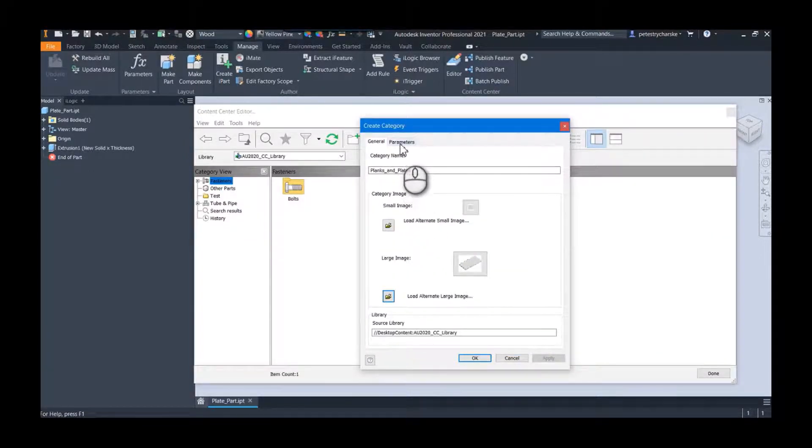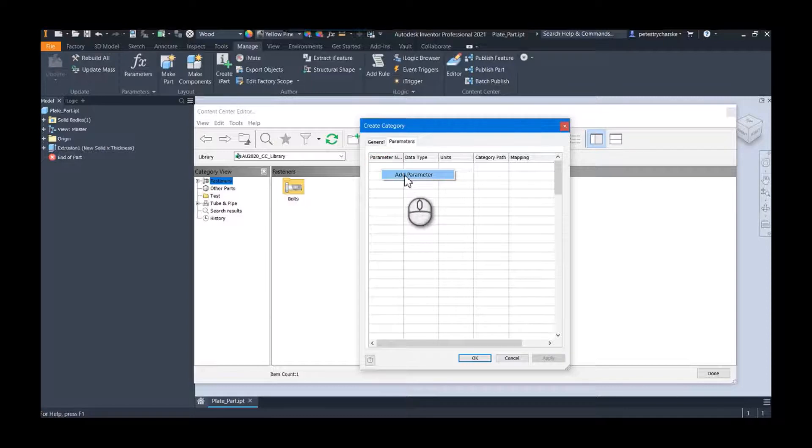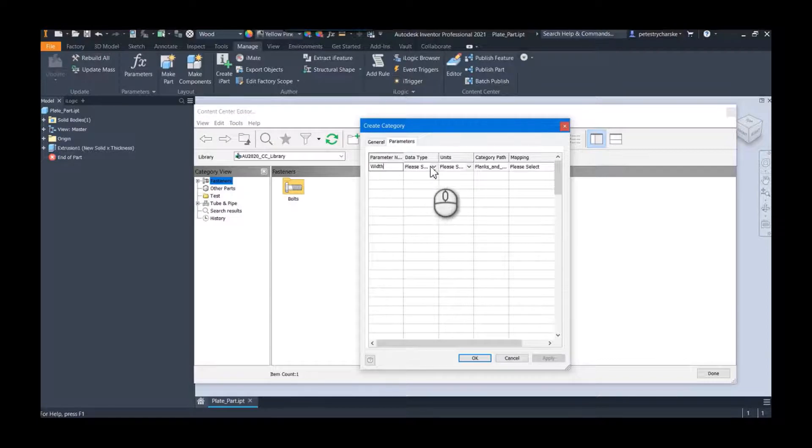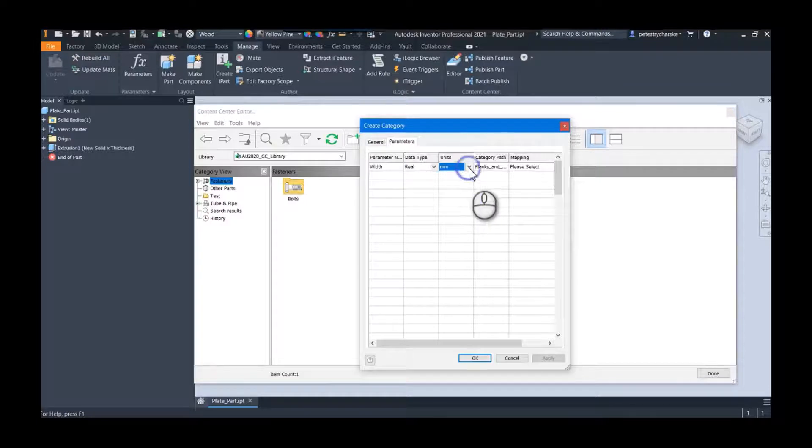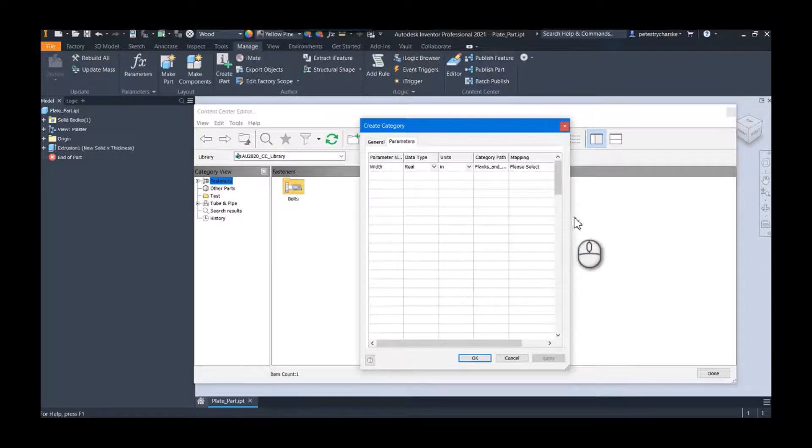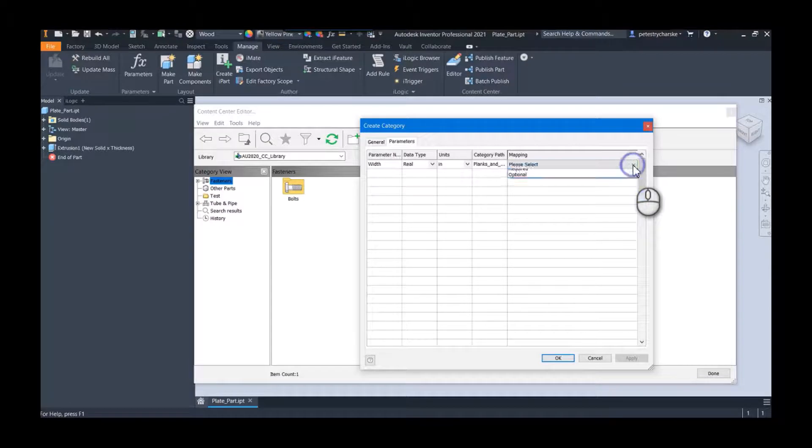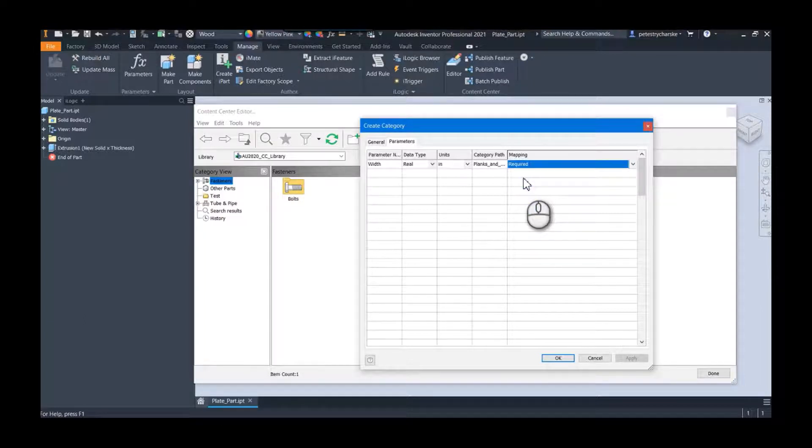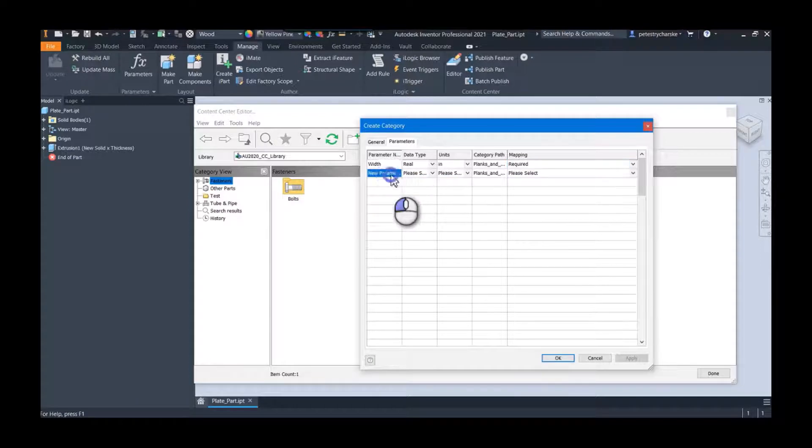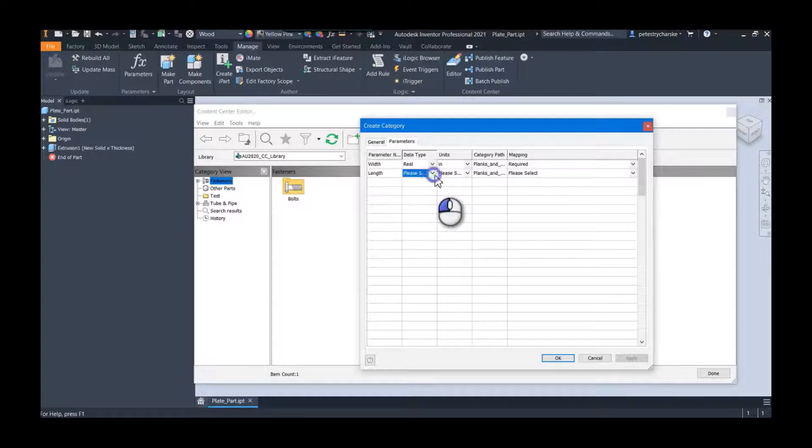Most importantly though, you can set up the criteria for your parameters. By right-clicking inside we can add parameters. We can give them names—width for example—and then you set up the data structure you want. I'm going to do a real, I want to use inches, and then you decide is this a required parameter or is it something that's just optional. If it's required, anybody that publishes to this category must have this parameter. I'll go ahead and add a couple—I'm going to add four total.